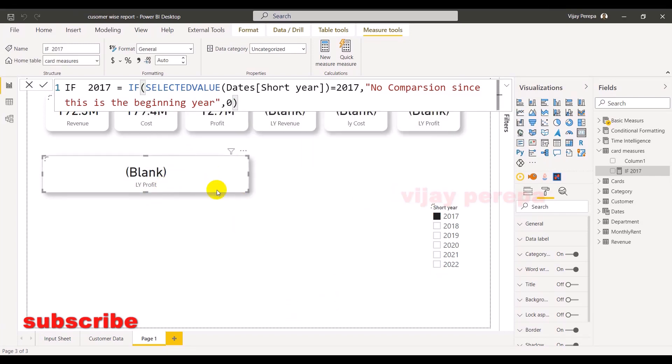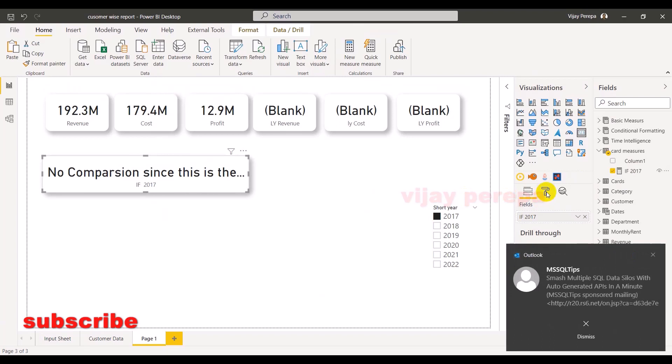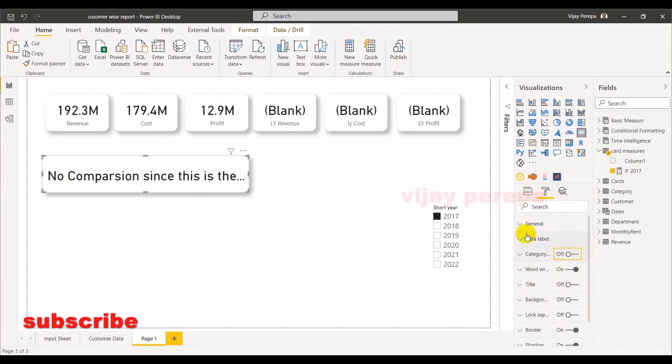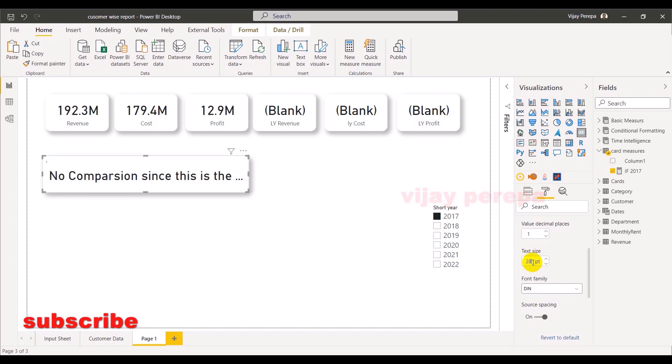So it will show some zero. Now I need to apply this measure on it. So let me add this measure on it, and I don't want category label on it, only the data label. And the data label should be smaller so that the entire text can appear.